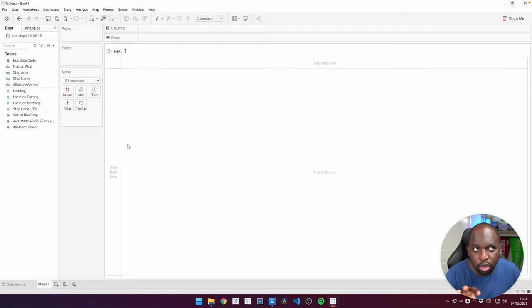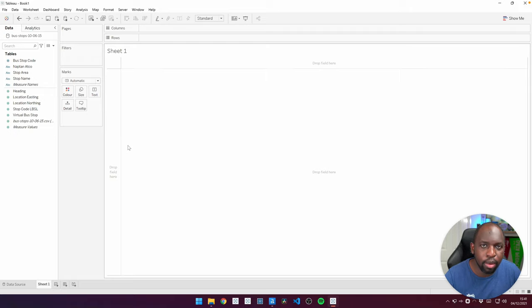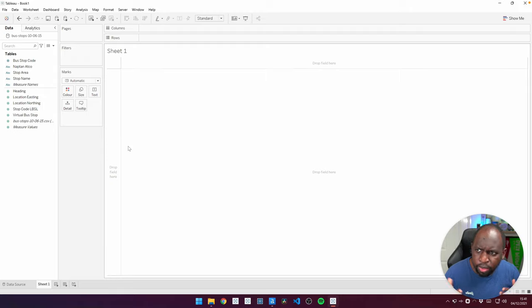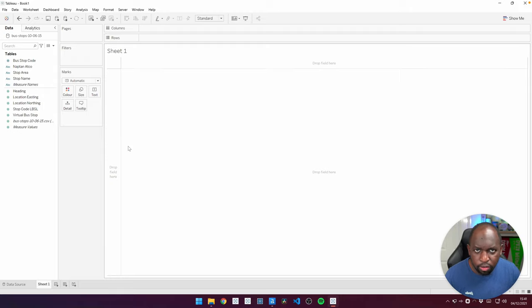But if I actually try and use Tableau's built-in makepoint capability to convert this to latitude and longitude, which is what I can then use to visualize it, because it's a really large text file, the performance of this just goes through the floor.